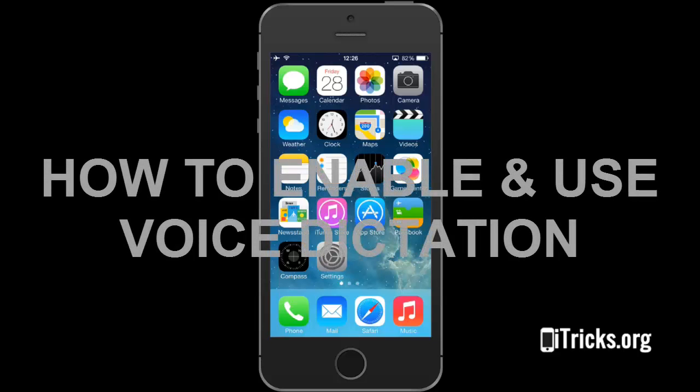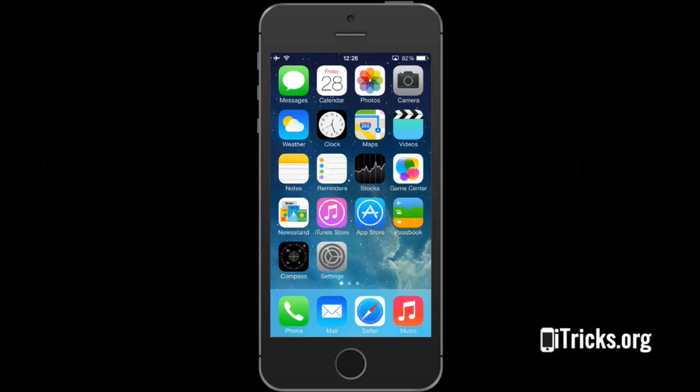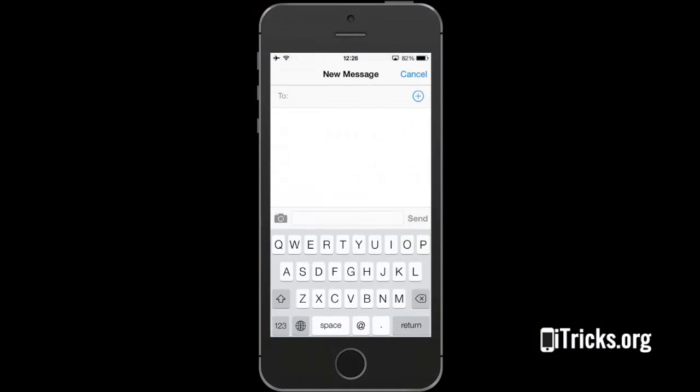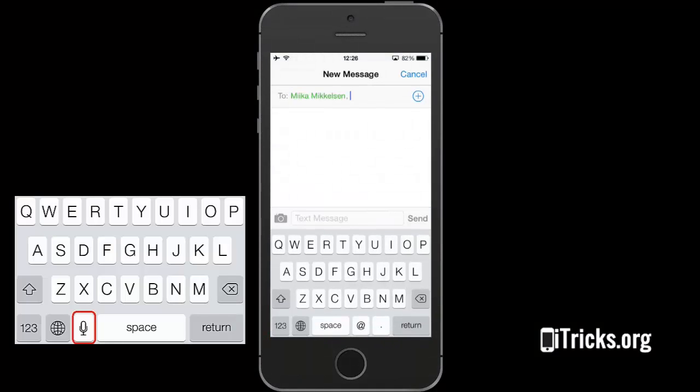Here is how to use voice dictation on your iPhone 5s. Let's open a new message. Notice that the speech input option is not enabled.